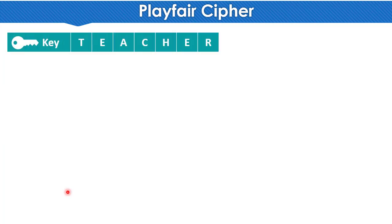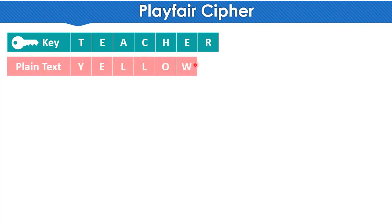Let's see how it works. First, we need a key. Whenever we do encryption we need a key and a plain text. Here I have taken the key 'teacher' and the plain text we have is 'yellow'. Now we will encrypt 'yellow' using this key. But first, let's see how we write the key.